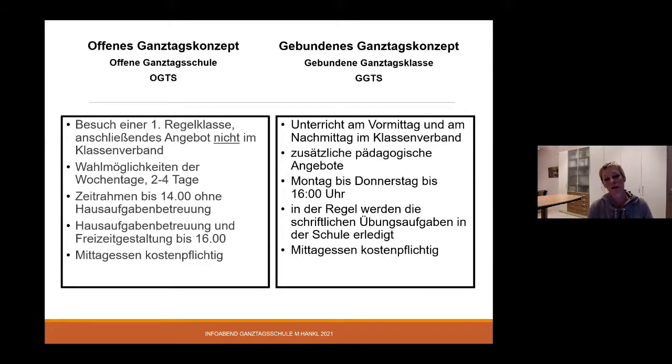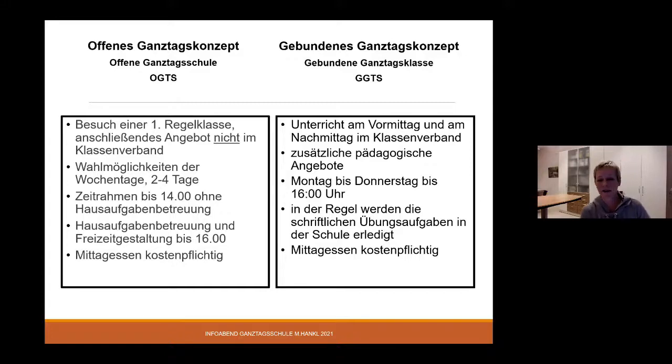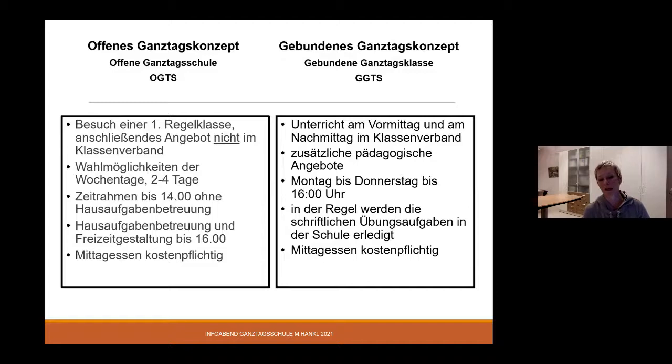Allerdings gibt es über das Wochenende Hausaufgaben. Es gibt ein Mittagessen, welches kostenpflichtig ist. Ansonsten kostet Sie der gebundene Ganztag nichts extra.